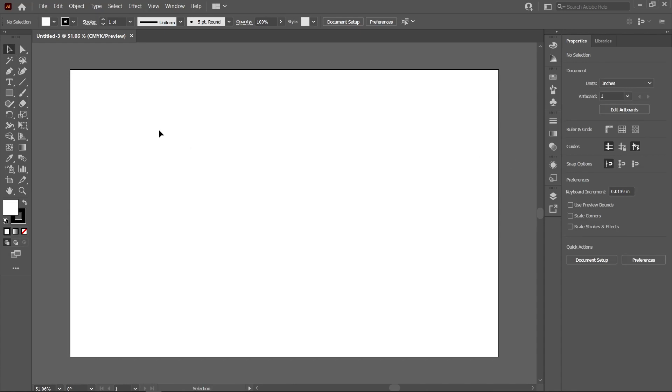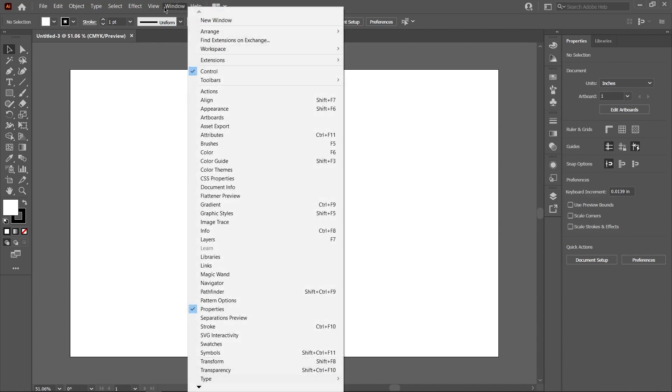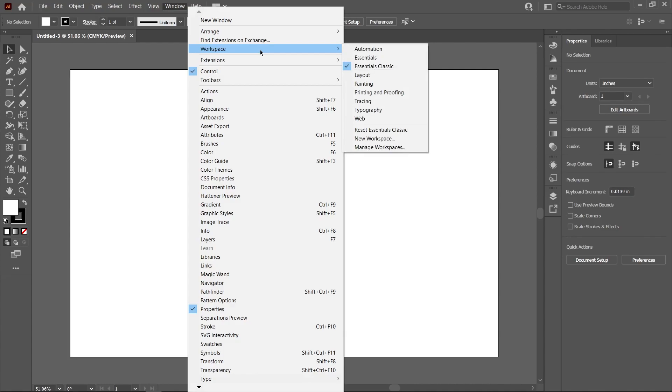Right away it's going to look like a lot of things are blurring at you, but we'll break it down, go through it section by section. How I have my windows laid out here is the essential classic. If you go into window workspace, you can see the many different workspaces that Adobe has for you. You can obviously customize this, but if yours doesn't look like mine, I'm using essential classic.